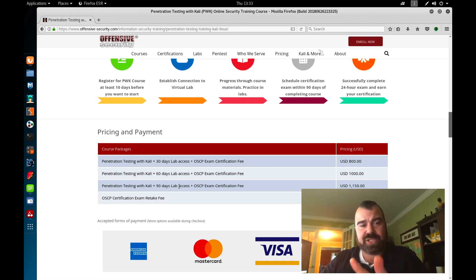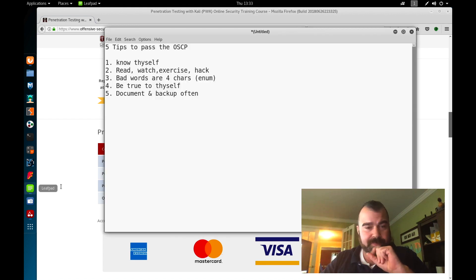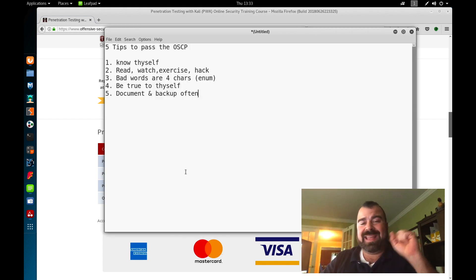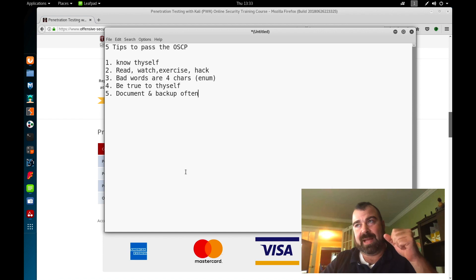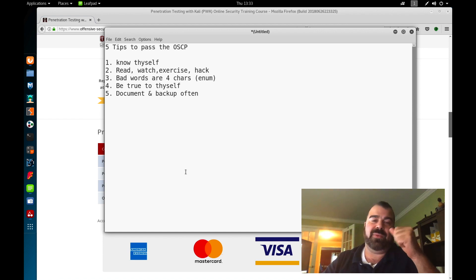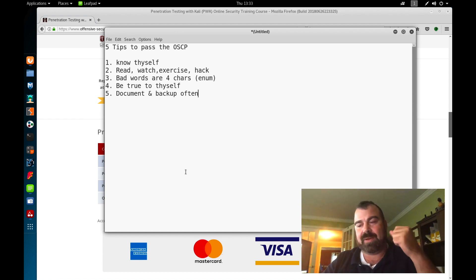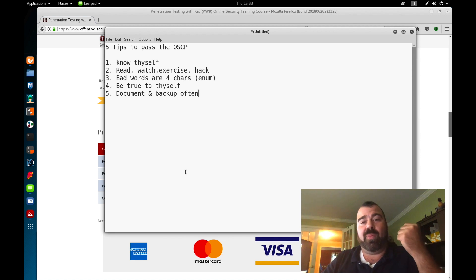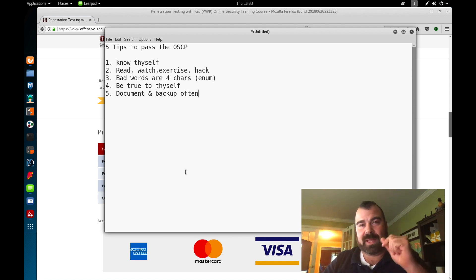Number two on my list: this is one of the biggest things I see. A lot of people say how do I pass the OSCP? What do I need to do? I got this material, I don't know what to do. Step one: read the book.